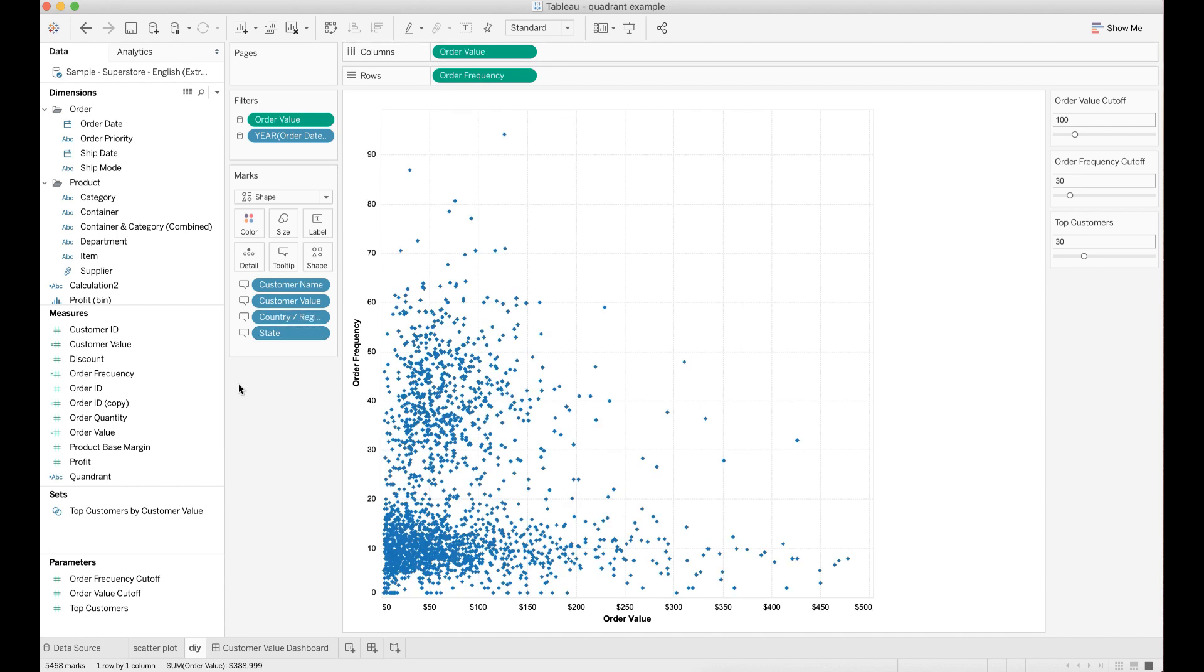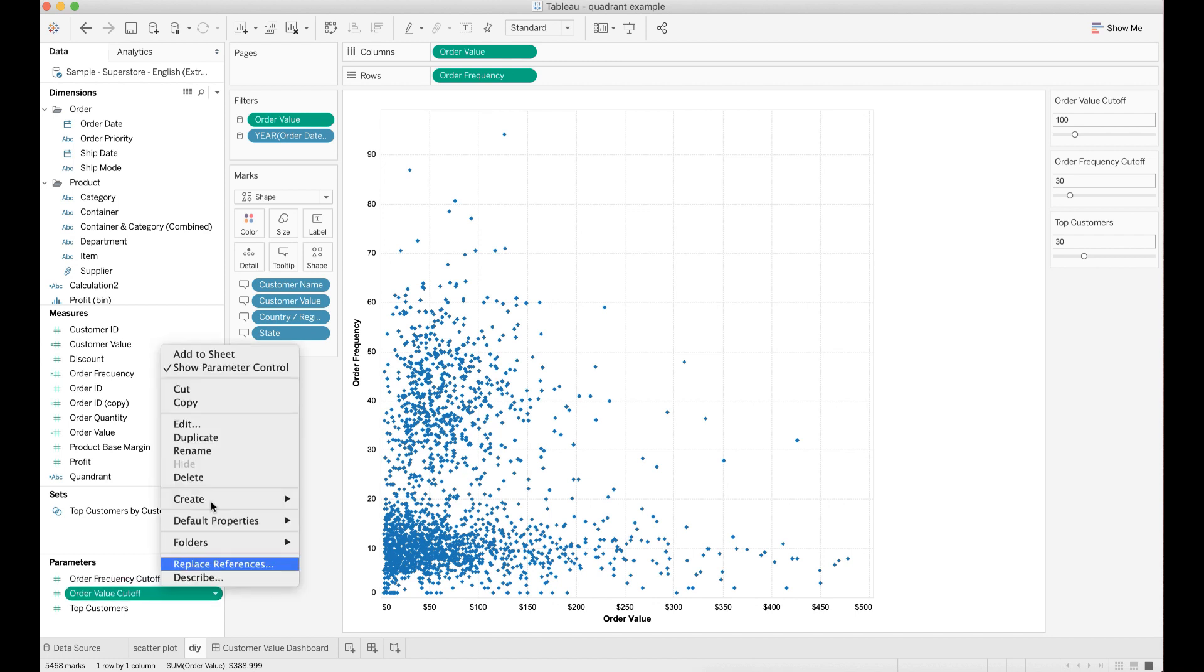Because I want to dynamically change the quadrant based on the cutoff values, I need to create two parameters. One parameter is called the order frequency cutoff. The other parameter is called the order value cutoff.